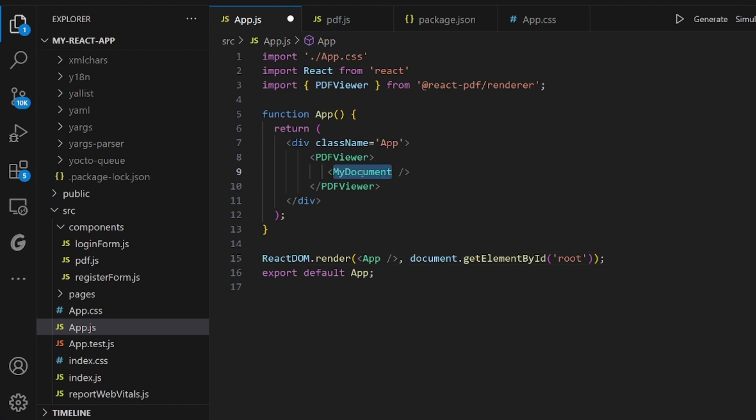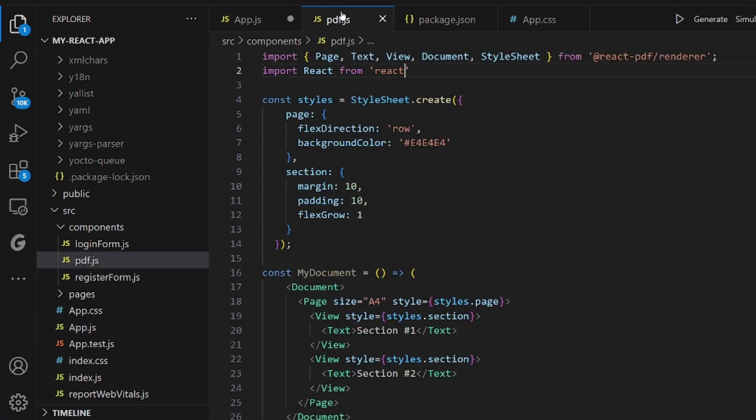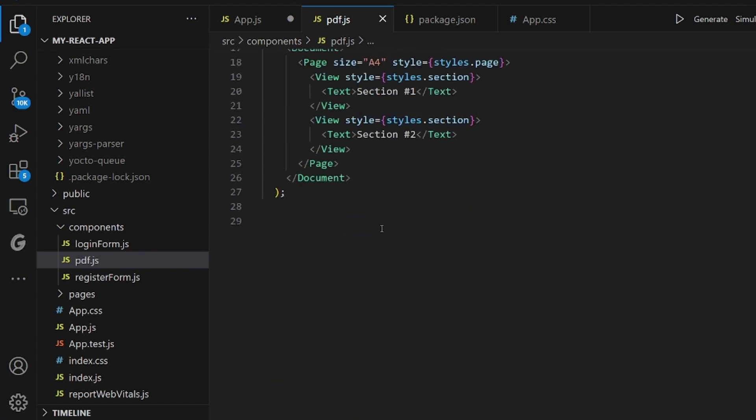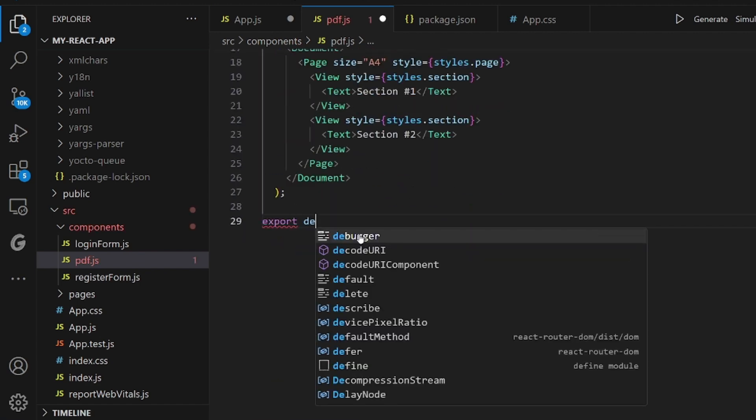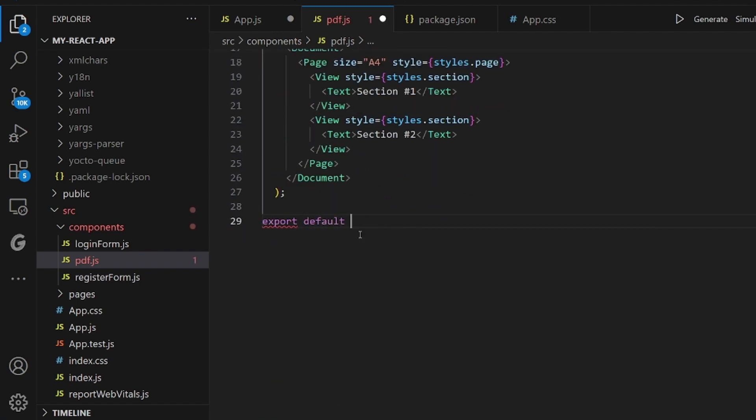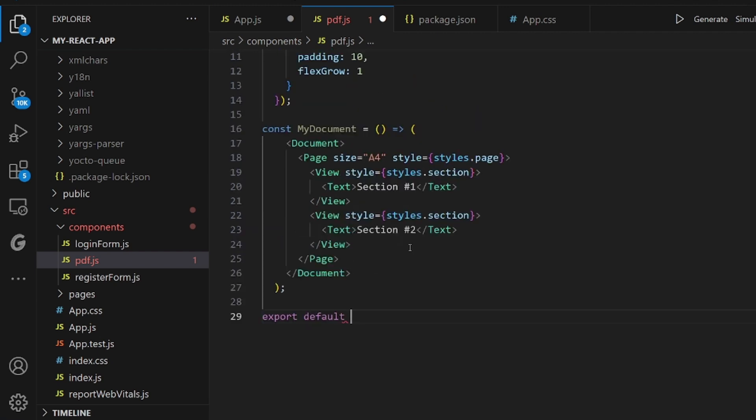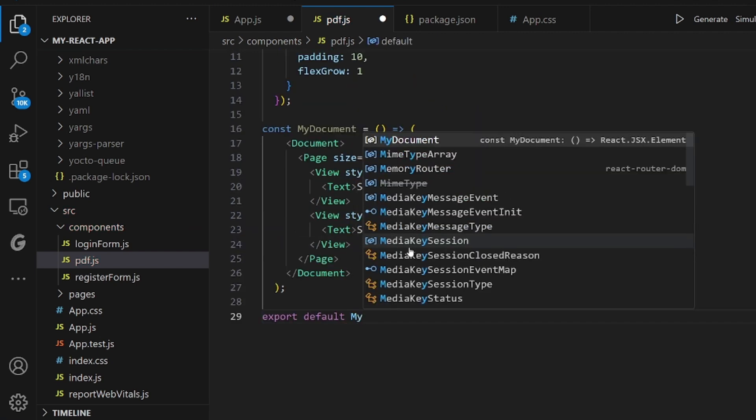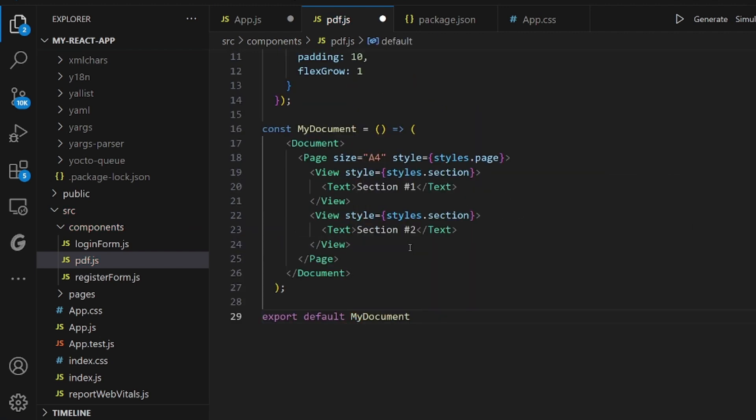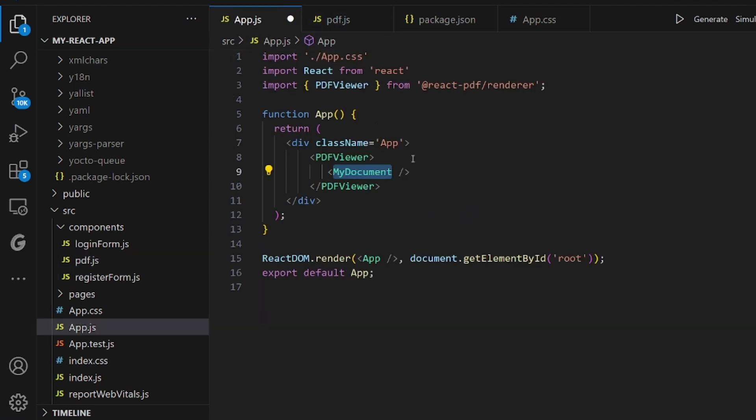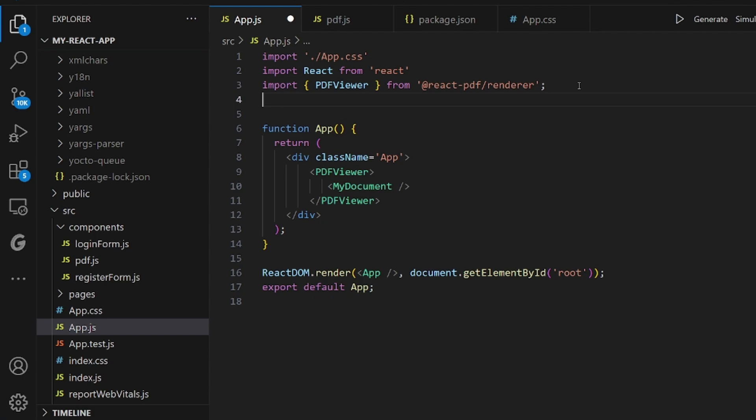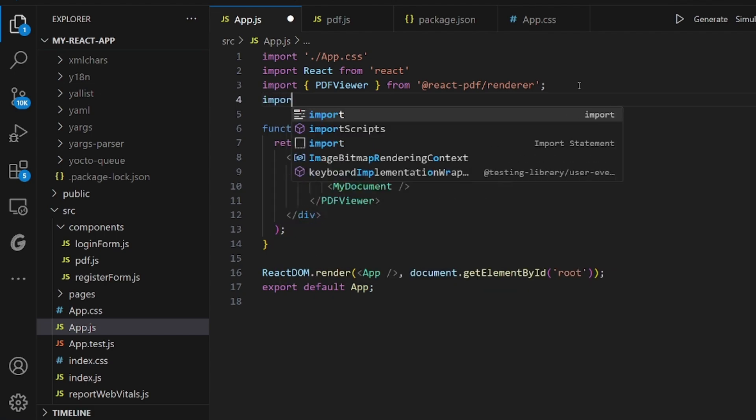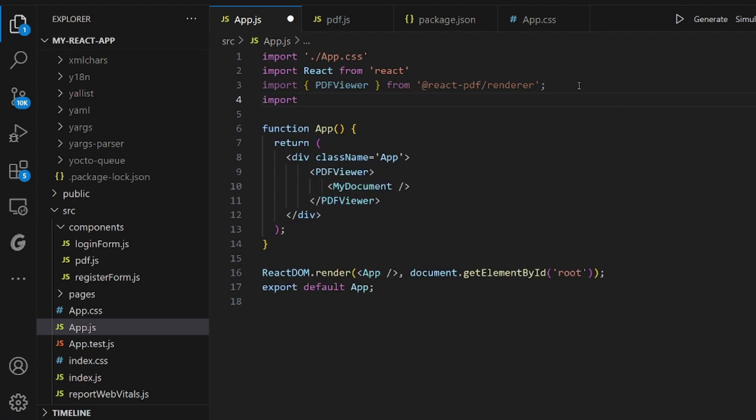And as you can see, we are using my document tag. So we need to export it inside the PDF component. Let me add an export default. And make sure you import whatever you are using. And that would be pretty much it, I guess.